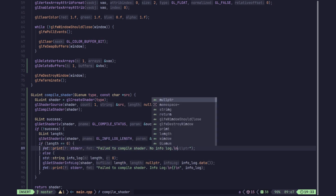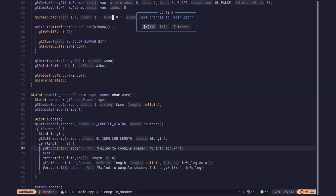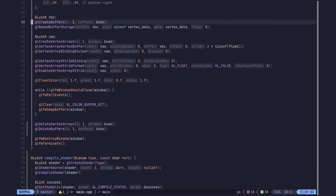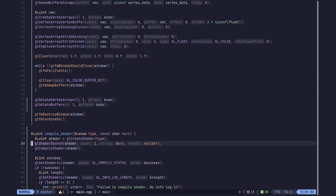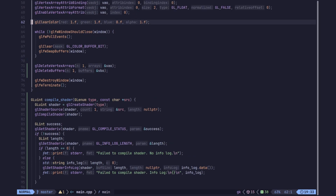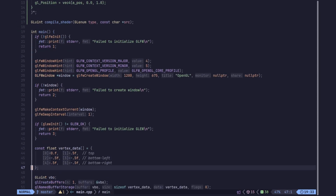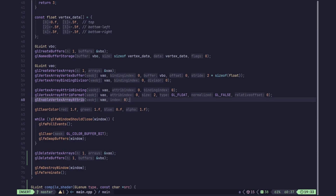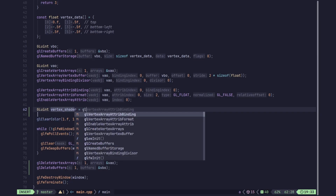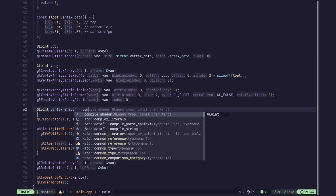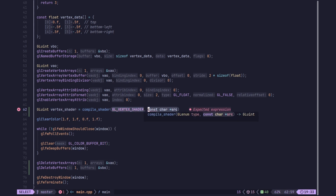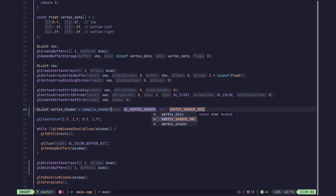Now we can go ahead and test this. We can see we are creating our vertex buffer and vertex data, and after that we go ahead and create and compile our shader. We create a vertex_shader variable and set it equal to compile_shader with the type GL_VERTEX_SHADER and the vertex shader source code as the source.